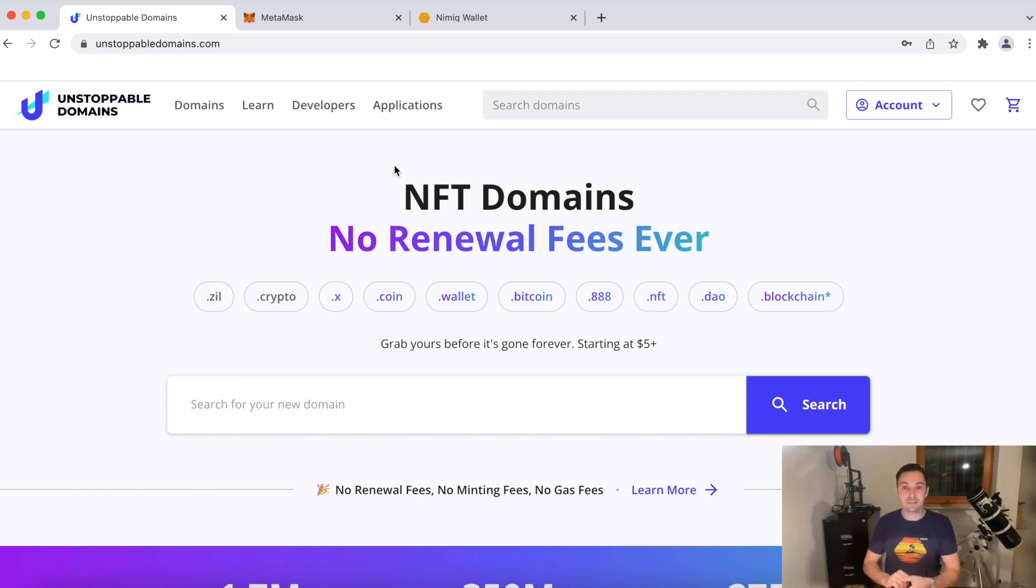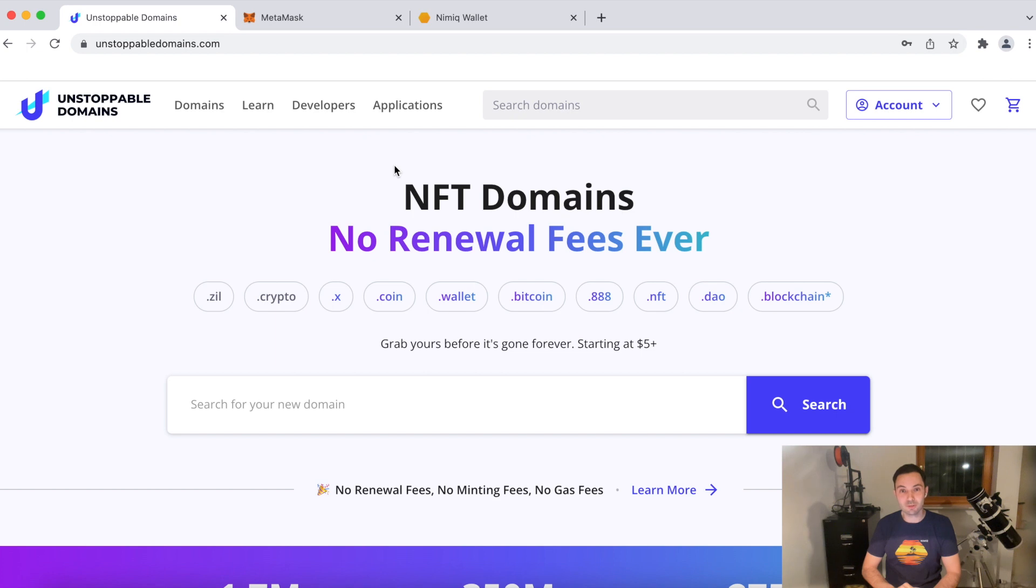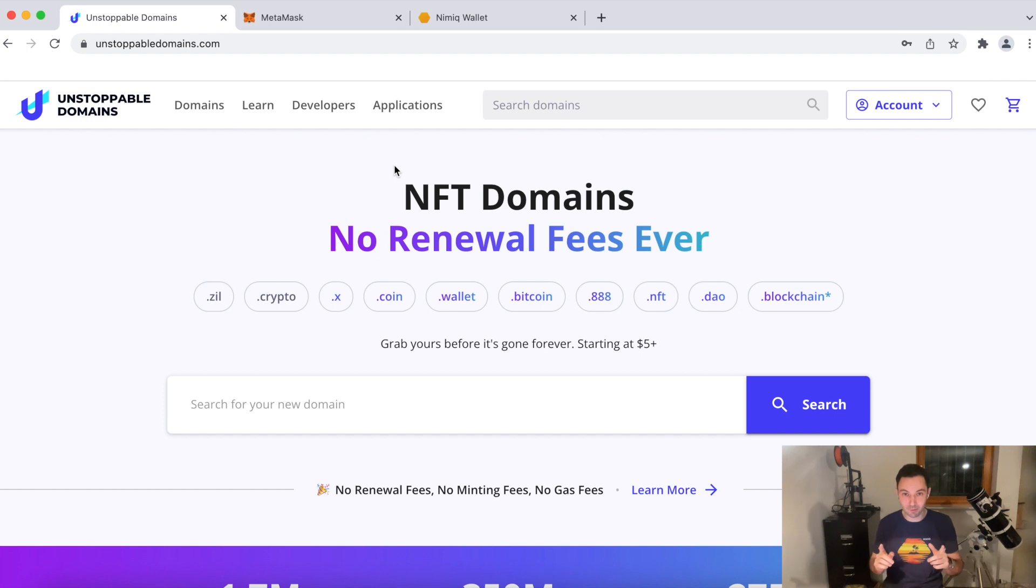Well, hello there, ladies and gentlemen, this is Max from Team Nimic. I'm very happy that you are with me today because we are buying and installing an unstoppable domain today.